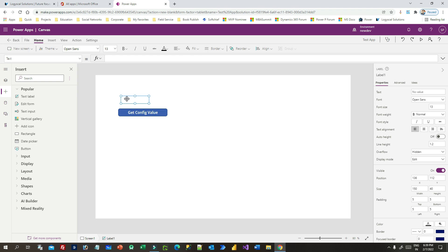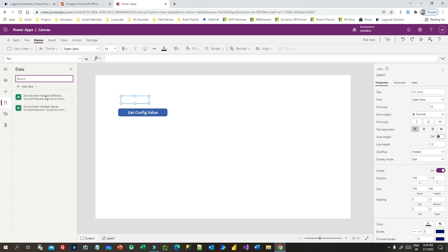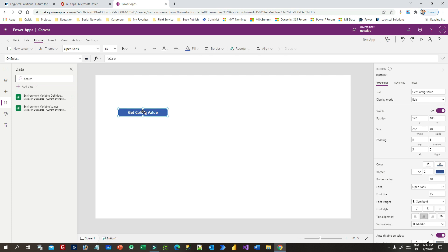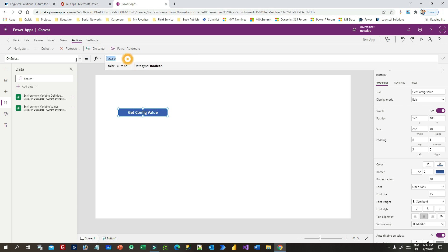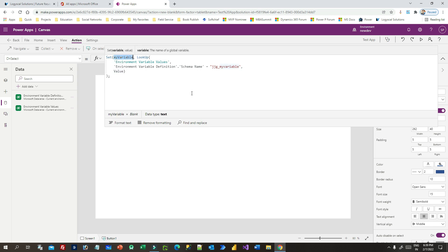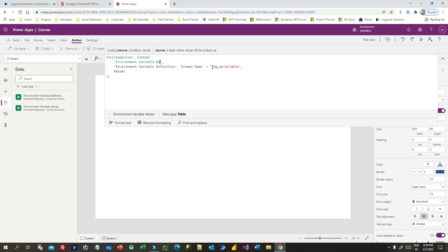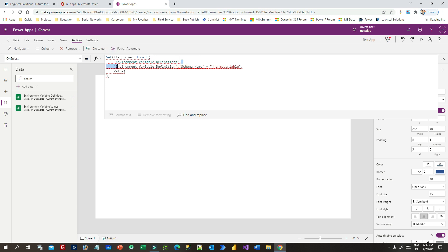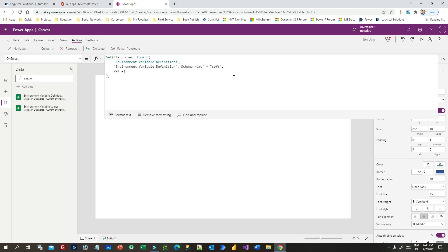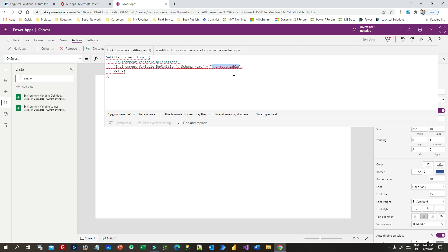To do that we need to write some Power Fx. Although I've connected the two tables containing the environment variables, I need to read the variable information. Click the button, go to Action, and in the OnSelect write the following: create a global variable called L1 Approver, and do a Lookup to the Environment Variable Definition table, checking whether the schema name equals 'soft underscore L1 approver'. That is the schema name for this environment variable.